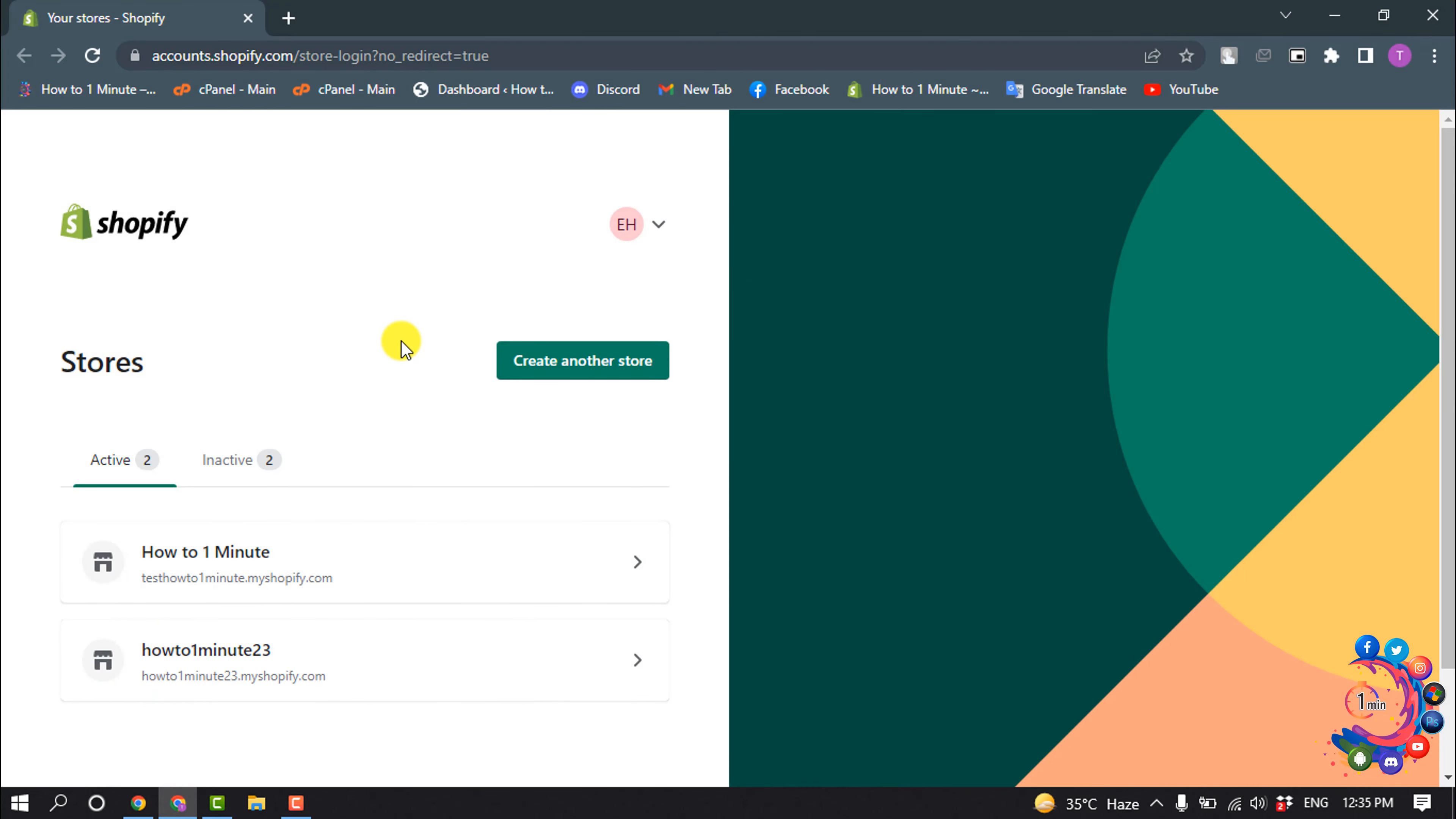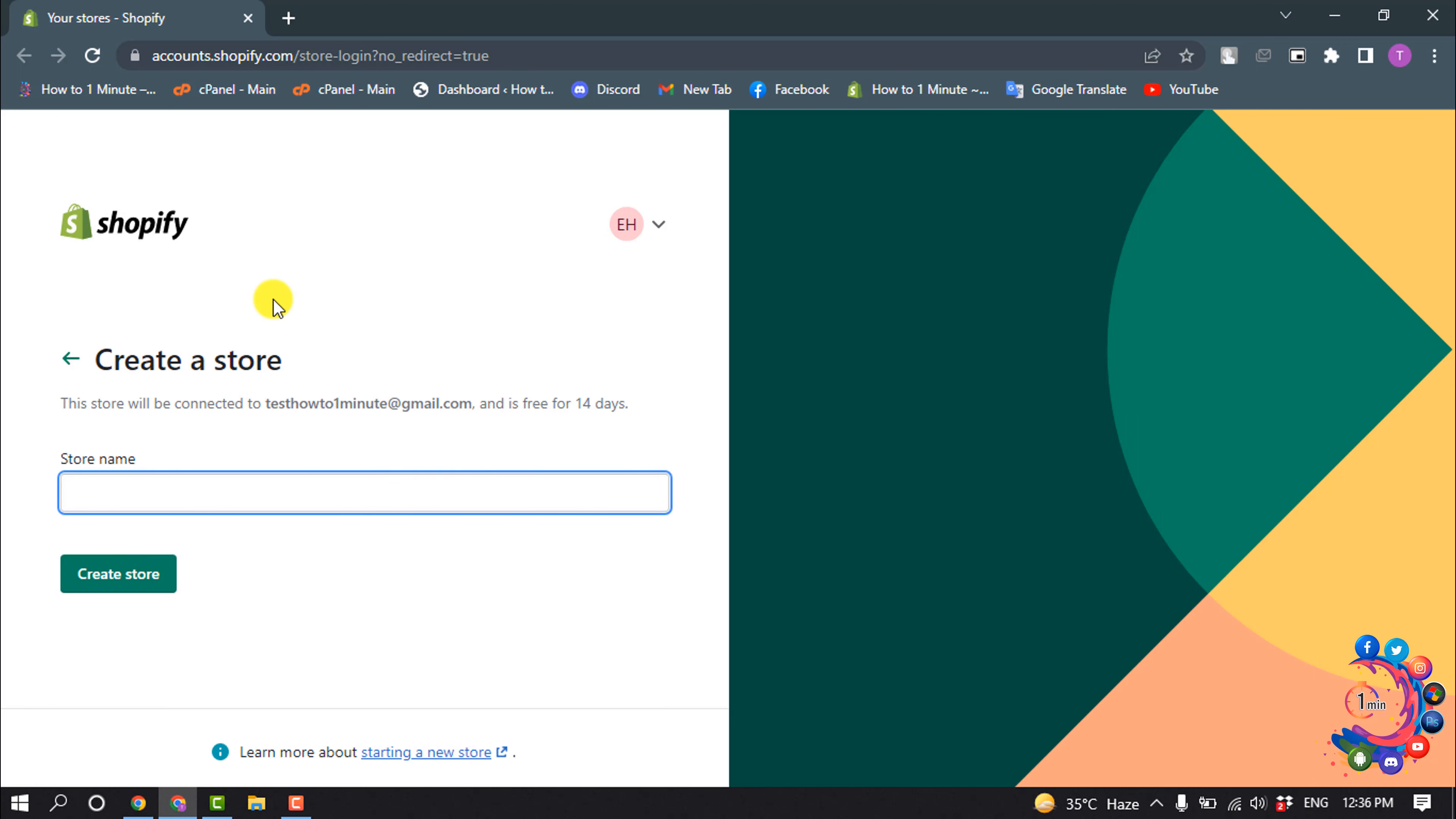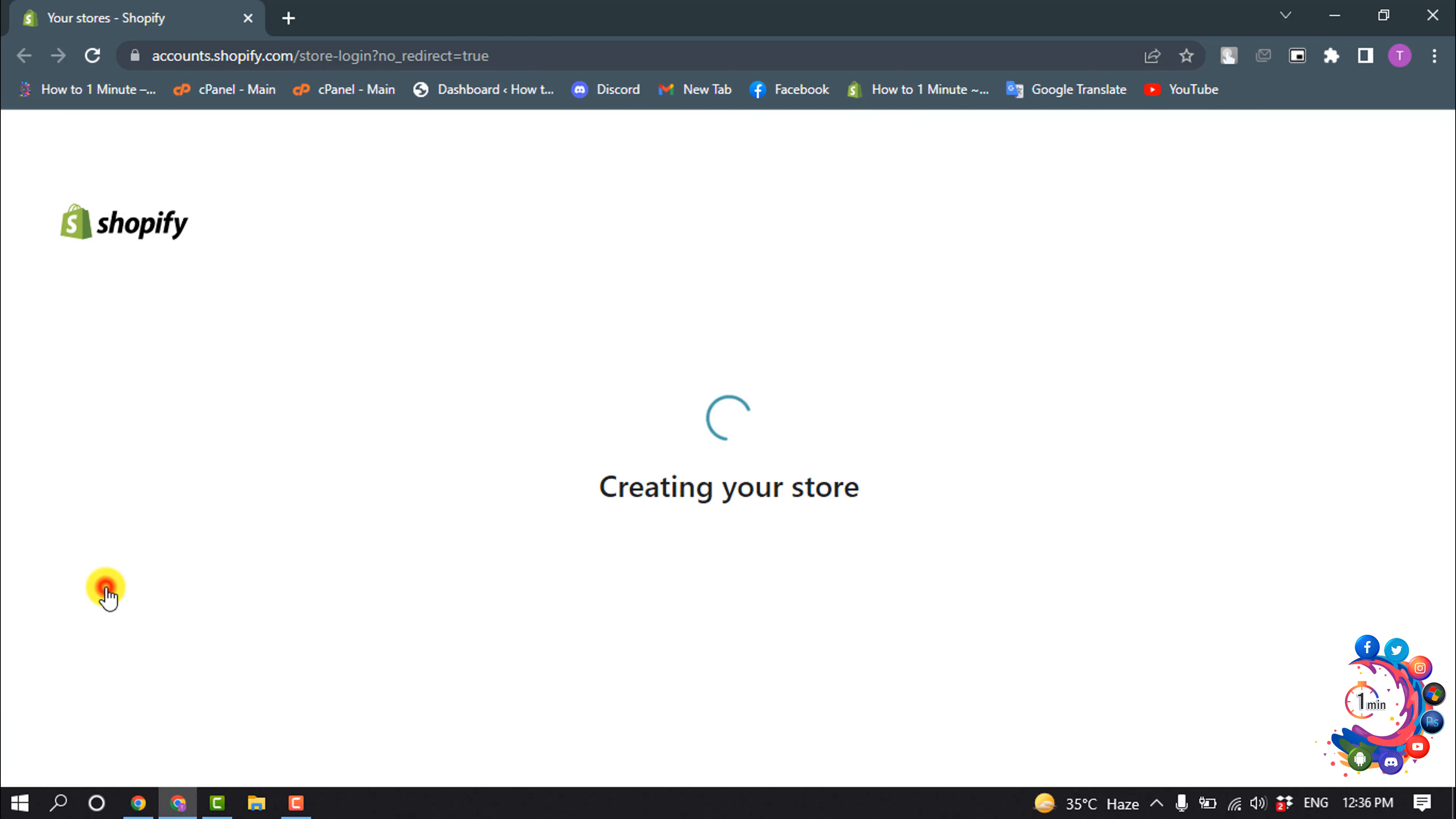Right now I'm in my Shopify account and I'm going to create another store. I'm clicking on create another store, giving my store name here, and clicking create store.